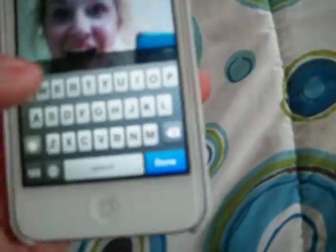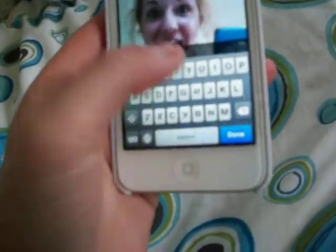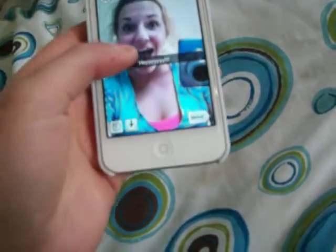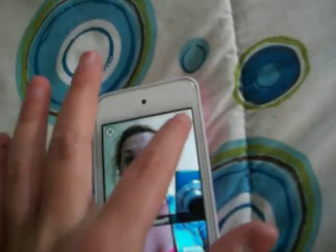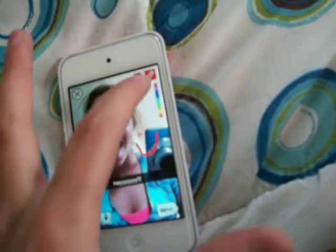Now if I want to send a snap, I'll turn the camera around. And then I'll type my message — I'm just going to say hey. And then if you want to, you can draw on it. I'm just going to put a smiley face. You can use different colors and everything.